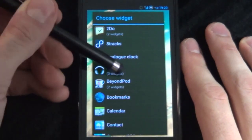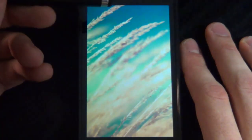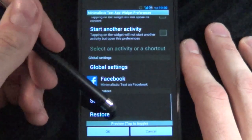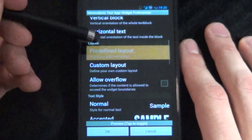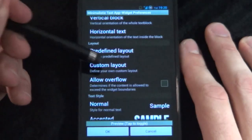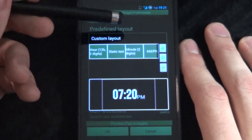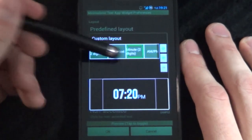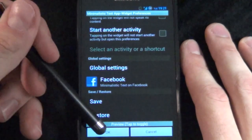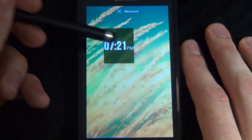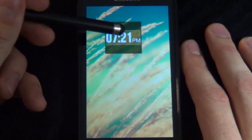Next we're going to move on to adding in our amazing new widgets. First we're going to start off with our minimalist text and we want a 3x2 size. I'm going to restore one that I've already created and then tell you how I created it. What I've done is gone to predefined layout and chosen custom — always go for custom. Within our custom layouts, for my clock I added in my hour 12 digits, static text with the two dots, minutes and AM/PM. Just to give it a little style I changed the text style, then clicked OK, and you can see it's all awesome. Then we can resize it because we want another block next to it.